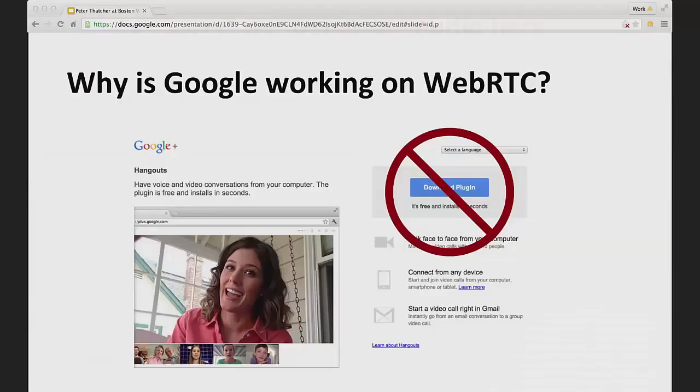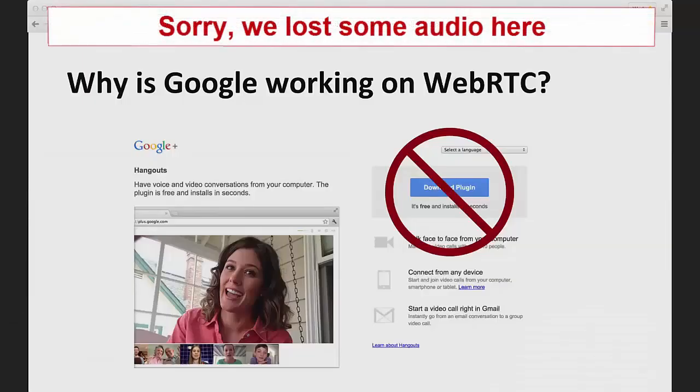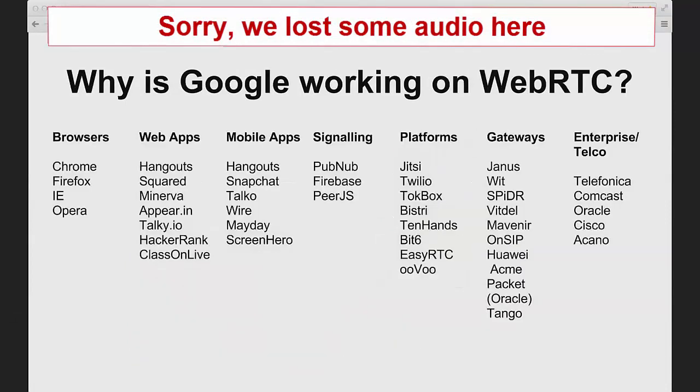So to start off answering the question of why is Google working on WebRTC, it's basically to bring a state-of-the-art real-time communication ecosystem into the 21st century. Chad did a great job of describing all the different applications. The Web is actually one part of the ecosystem. For WebRTC, the ecosystem is quite large.